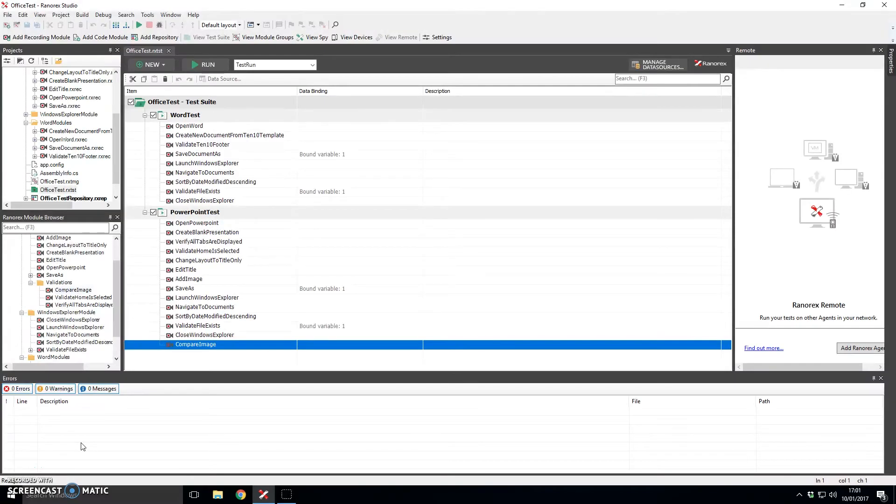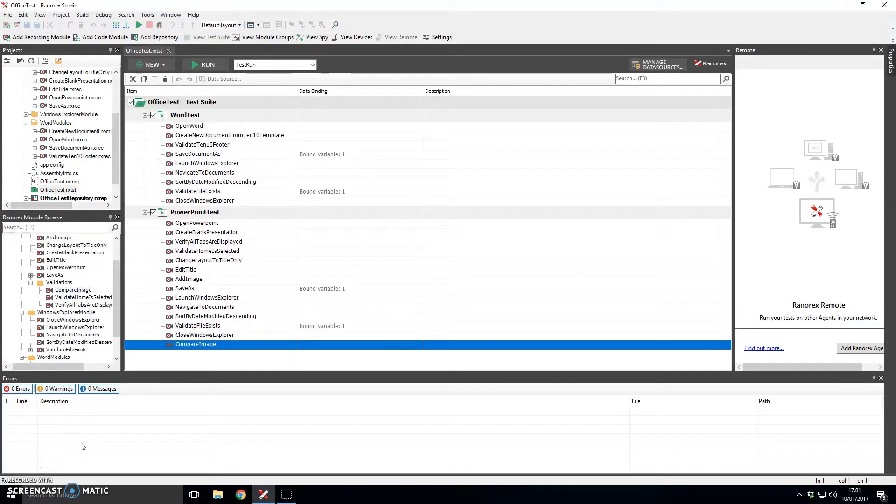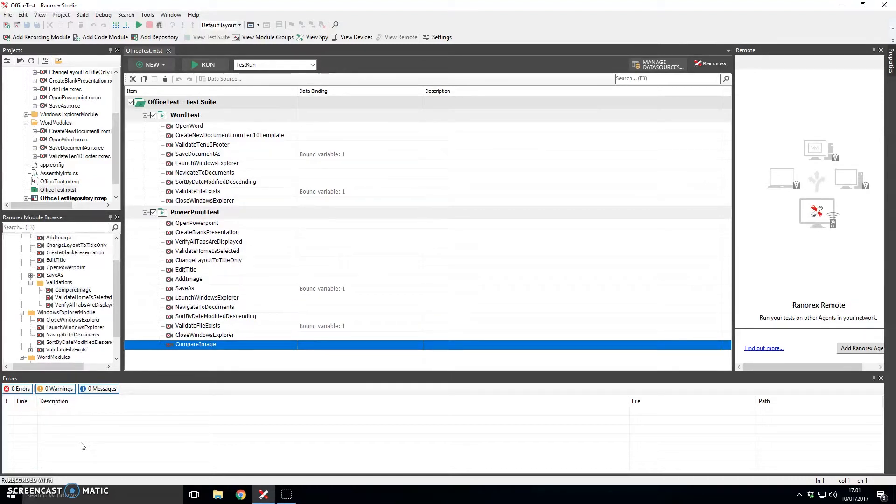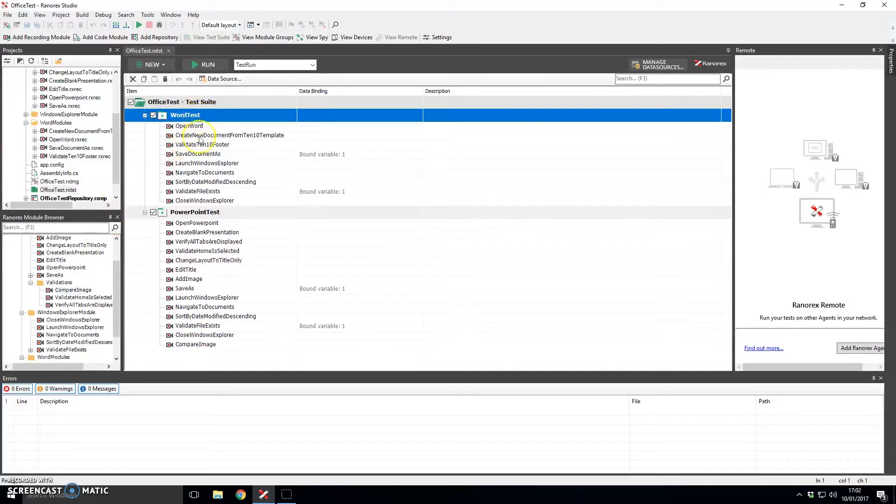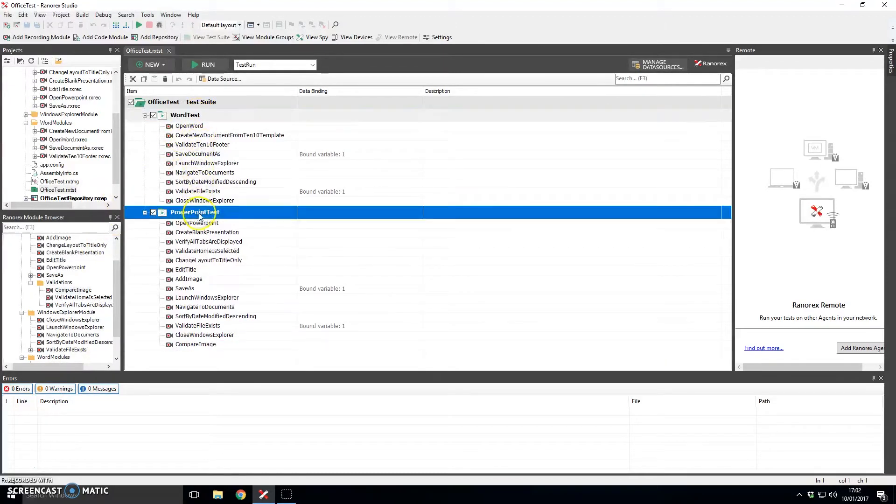This is a screen recording by 10.10 detailing how we have managed to automate Microsoft Word and Microsoft PowerPoint using Ranorex. For this demonstration we have recorded two test scripts. One was a test script against Microsoft Word and another one was one written against Microsoft PowerPoint.